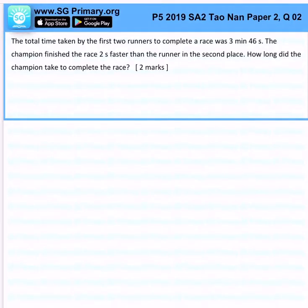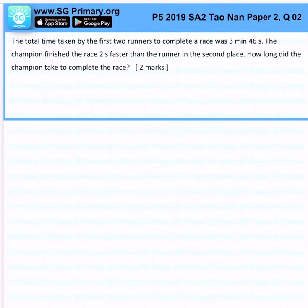The total time taken by the first 2 runners to complete a race was 3 minutes and 46 seconds. The champion finished the race 2 seconds faster than the runner in 2nd place.